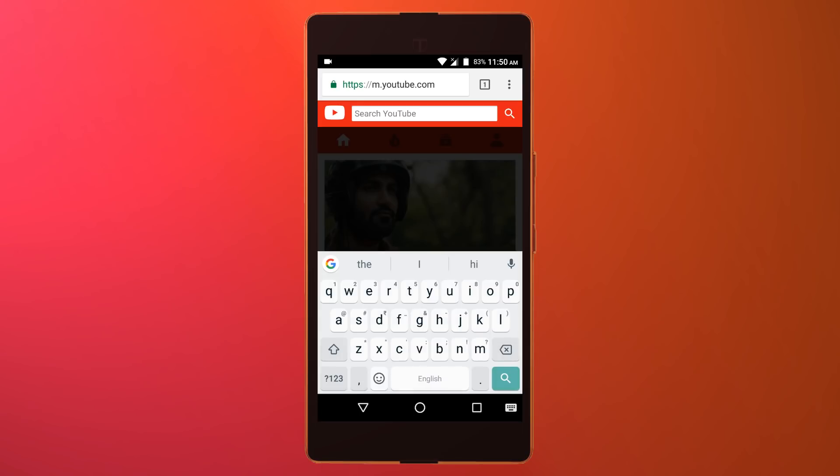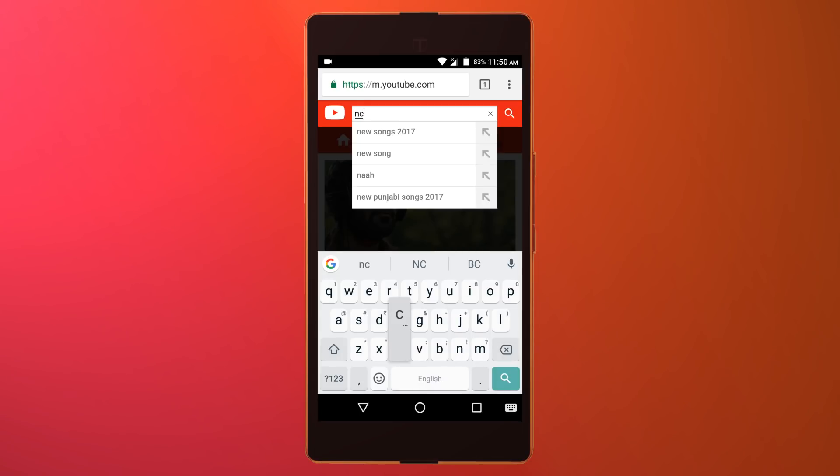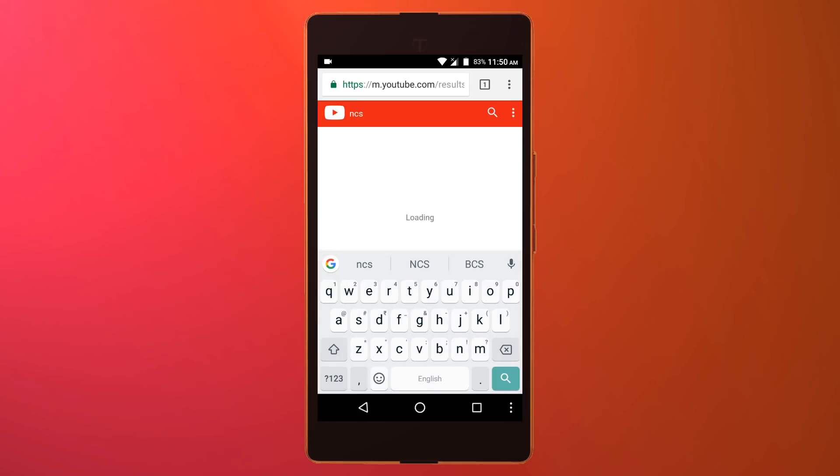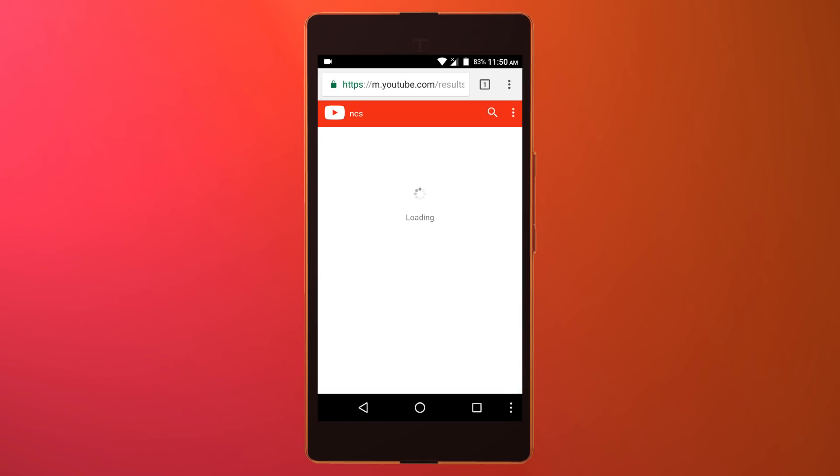In my case, I'll simply search for NCS, that is non-copyright sounds, and after that I'll randomly play a video.